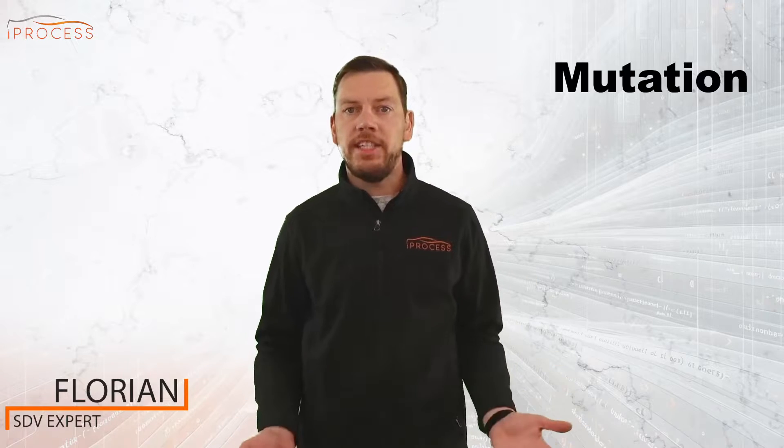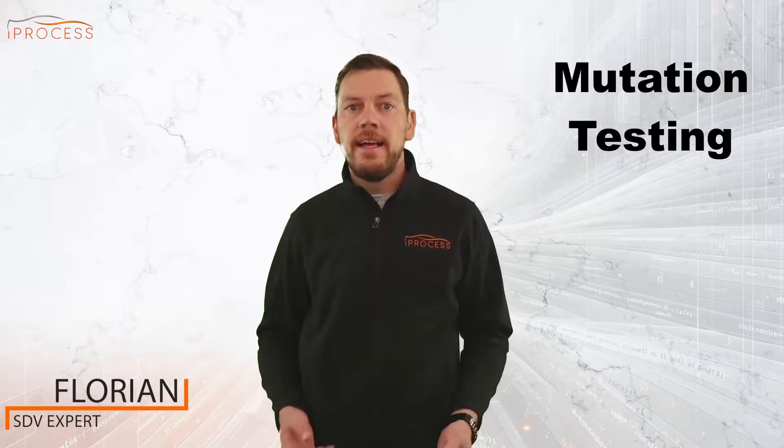Hi folks, I'm Florian from iProcess and in today's episode we are looking into an advanced software testing technique known as mutation testing.